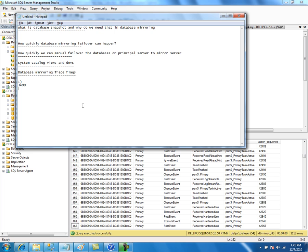This is by design. Microsoft has purposefully done the recovery process for every log record in order to reduce the failover time. In case of failover, if the log records are recovered and restored up to date with the principal server, then the failover time will be less.